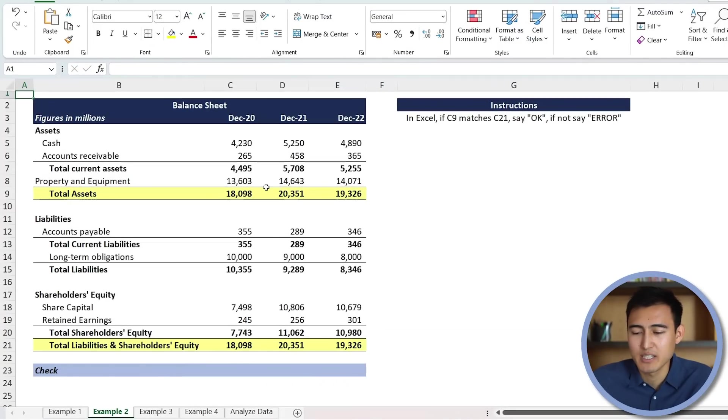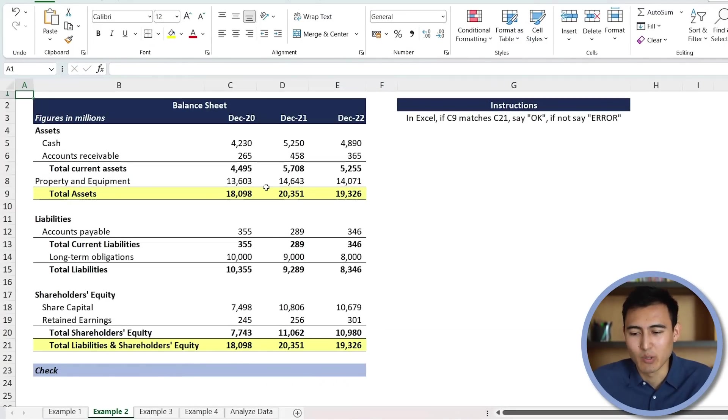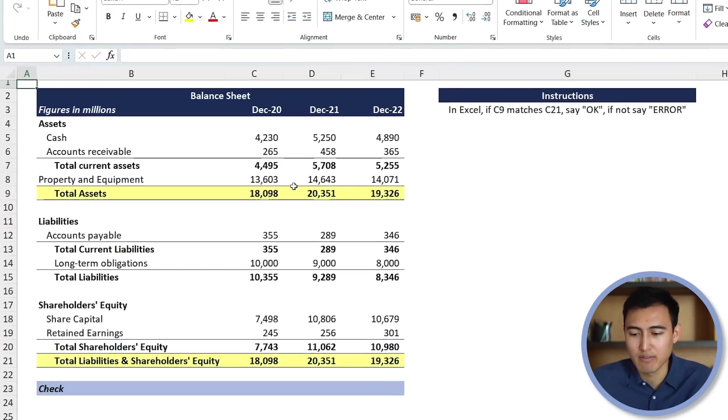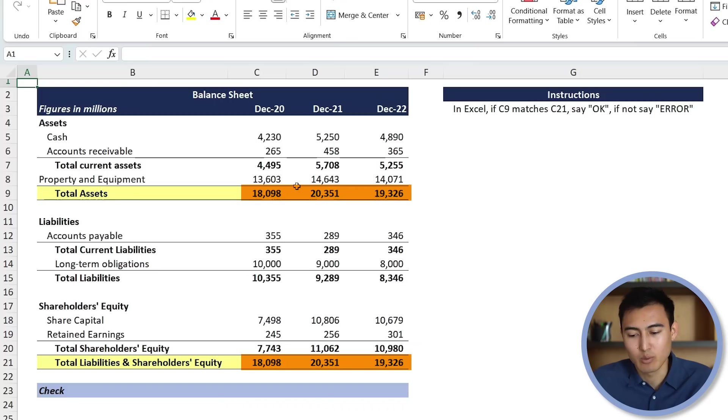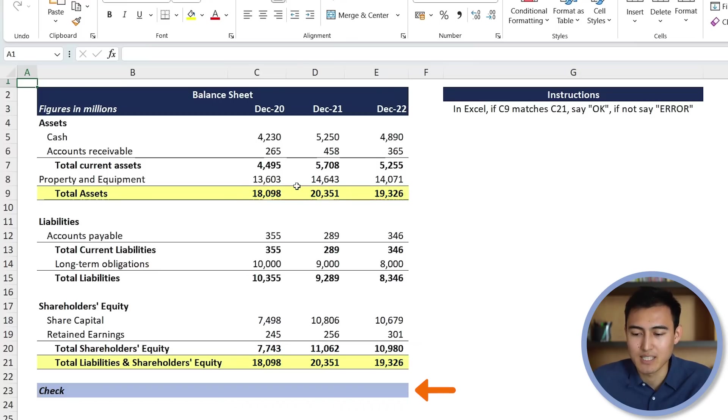Over here, you can see that we have this balance sheet. And you don't necessarily need to know anything about this, just that these figures here, the ones in row 9, should be equal to these ones in row 21. So to do that, we'll check over here. We'll make a check that basically says, here you can see the instructions.